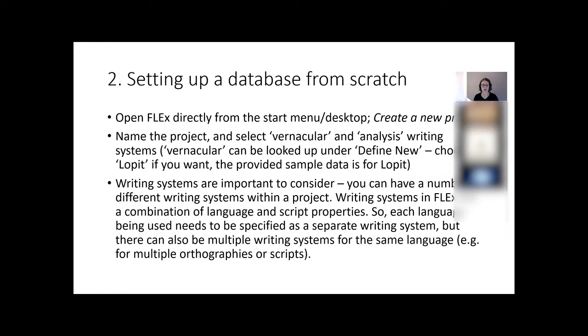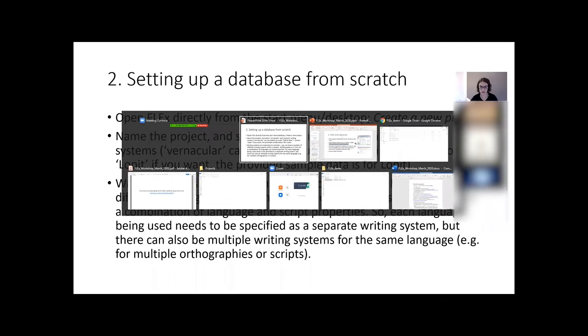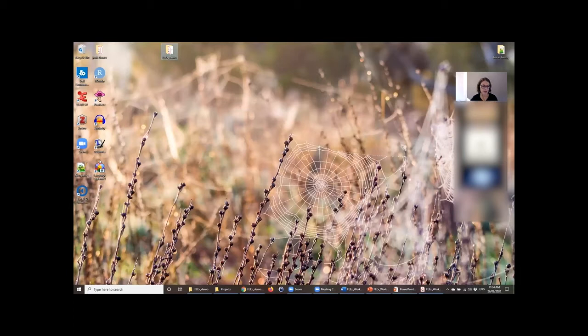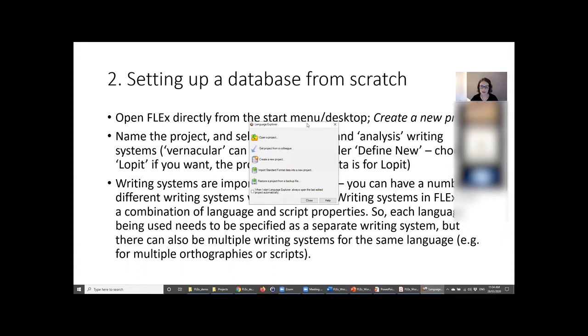We're going to step through a few different things, starting from setting up a FLEx database from scratch. When you open FLEx, you get a menu that says: do you want to open a project, create a new project, or restore a project from a backup file. What we want to do is create a new project.